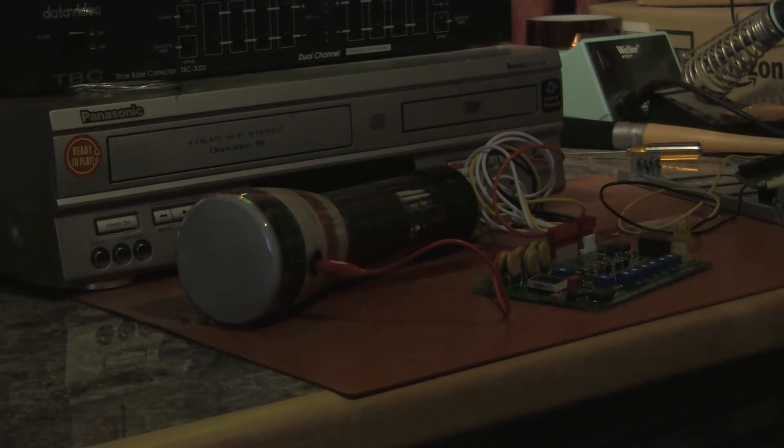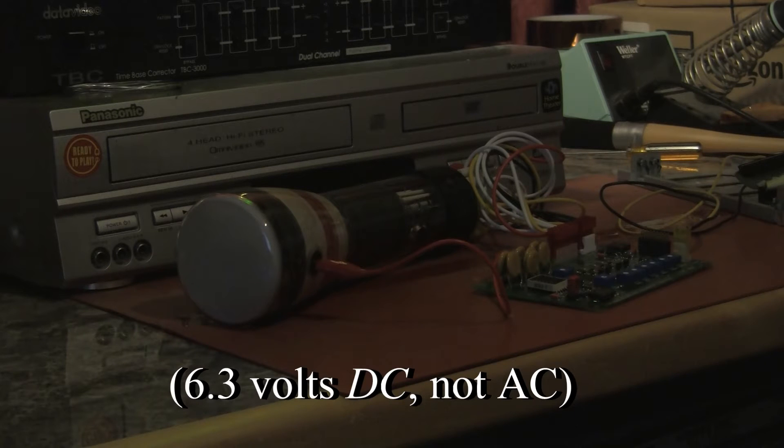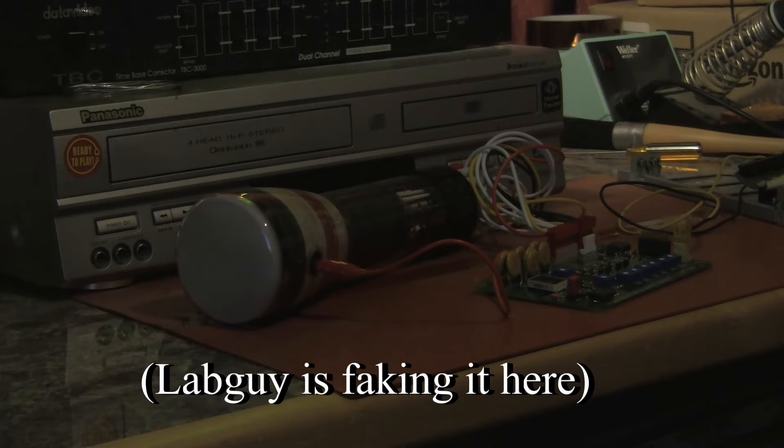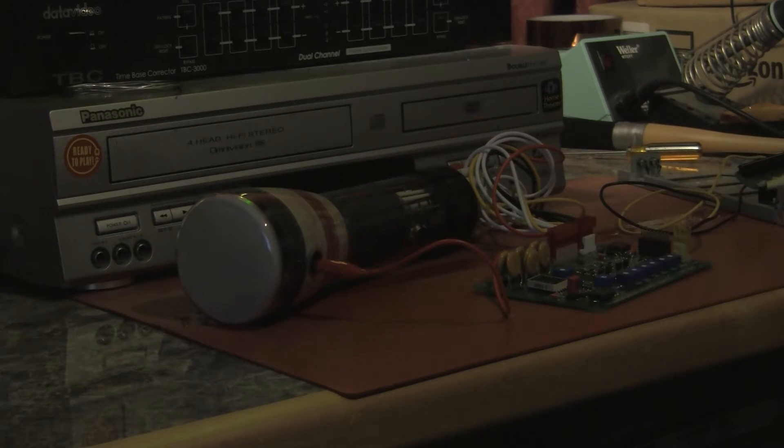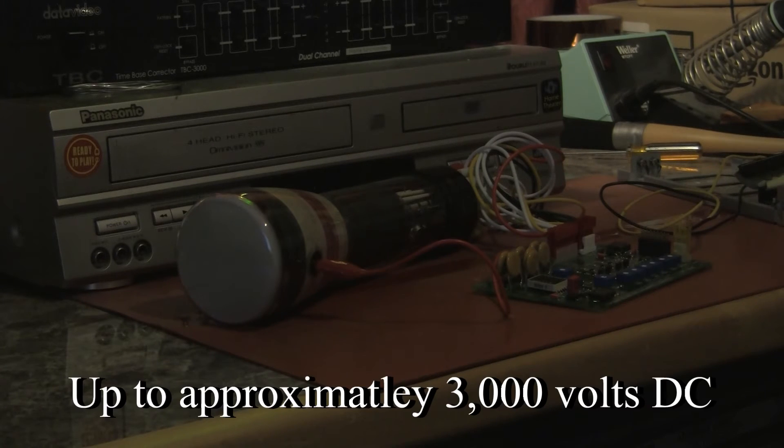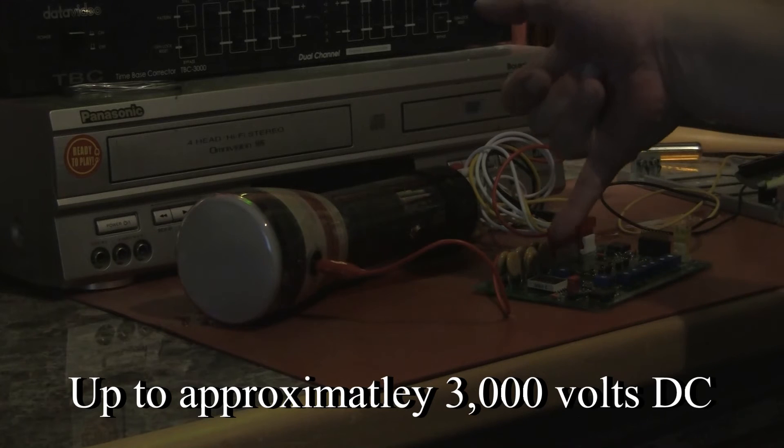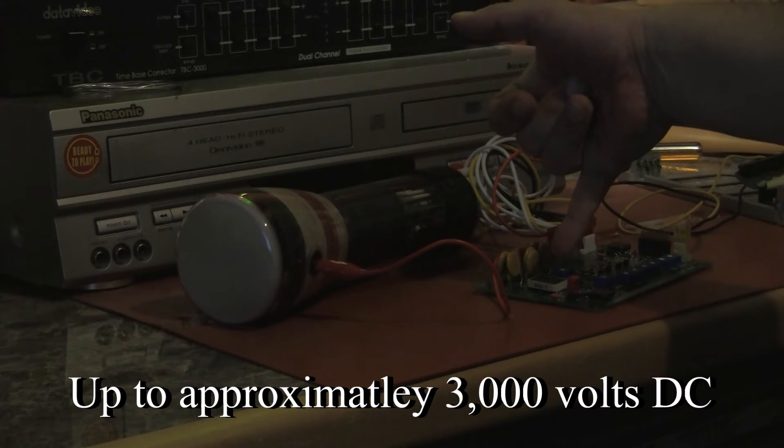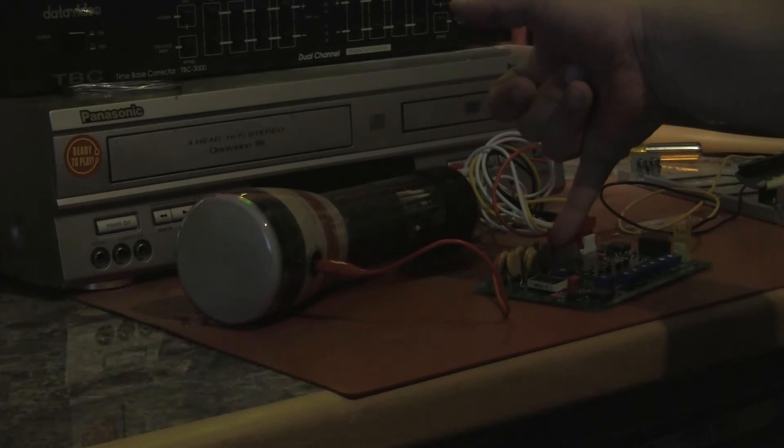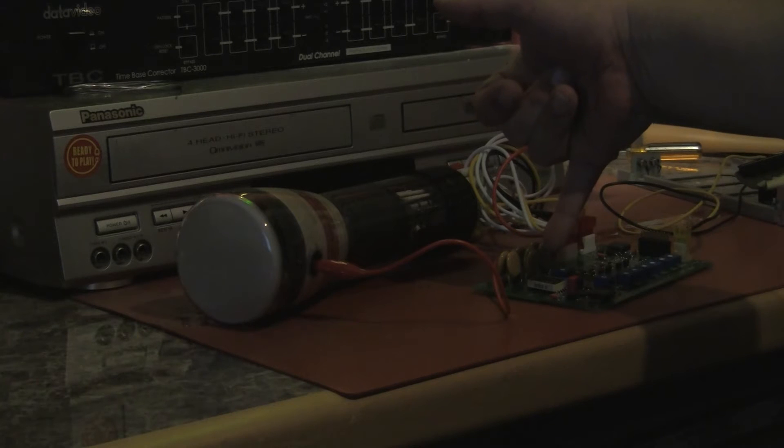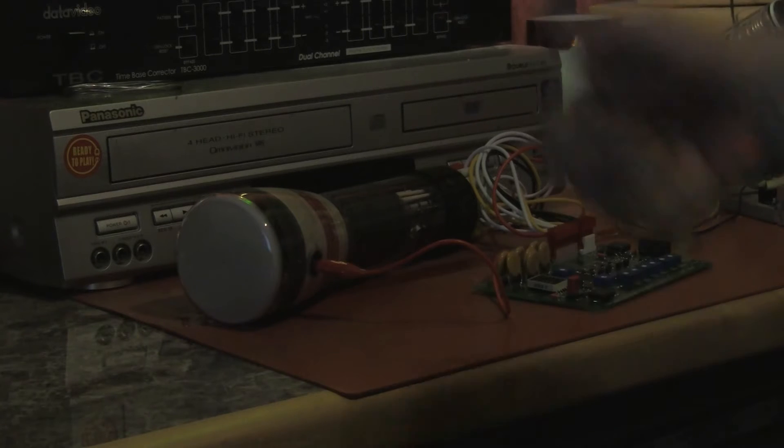This board provides 6.3 volts AC at about an amp to operate the heater in the tube. It produces the high voltage necessary to operate the tube through the use of a cold cathode fluorescent light inverter transformer.